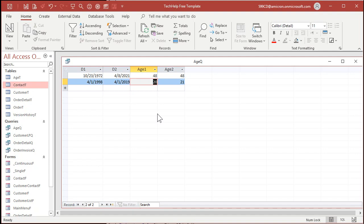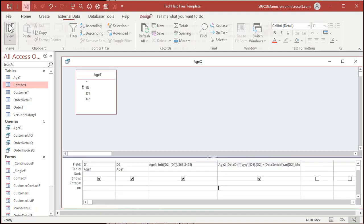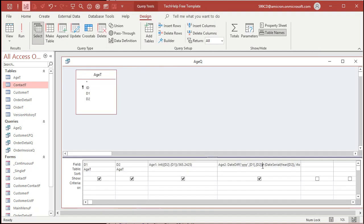Someone's going to go, 'Hey, I'm actually 21 — here's my ID.' And you'll say, 'Oh, okay, you're good.' So again, if your need is mission critical, use Age Two.